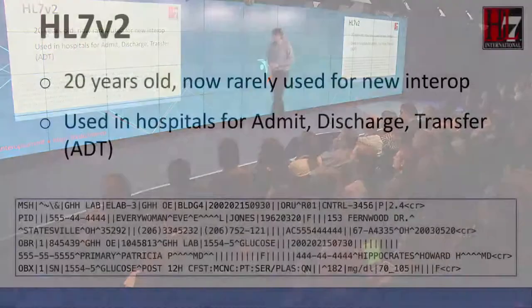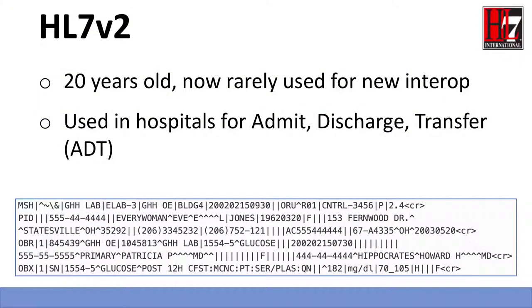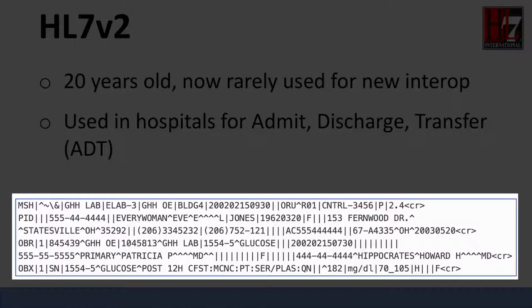Lastly, one of the oldest messaging standards: HL7v2. It's 20 years old and rarely used for new interoperability flows, but it's used in hospitals all over the country for their admit, discharge, and transfer messaging — so it's still supporting the provision of care today in the NHS. By way of comparison to XML and JSON, an HL7v2 message is quite different — most of us look at it and don't even know where to start. It really does illustrate the benefit of having a human-readable data format like XML or JSON.